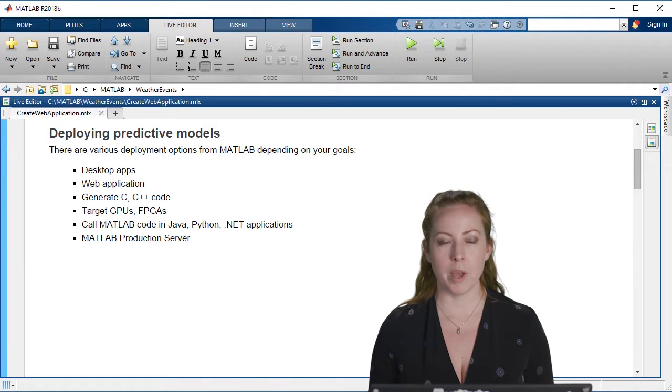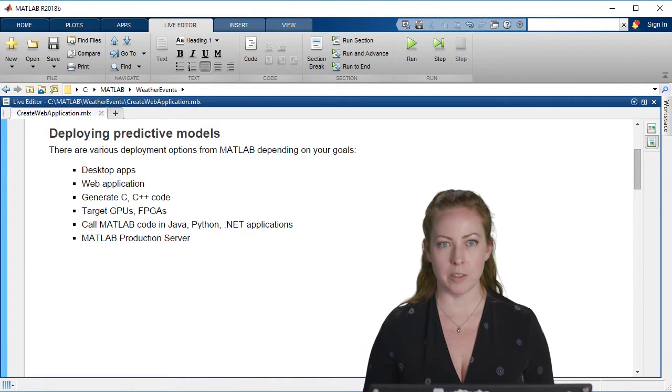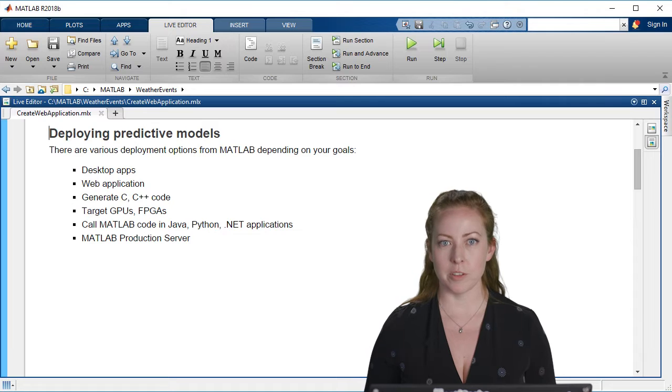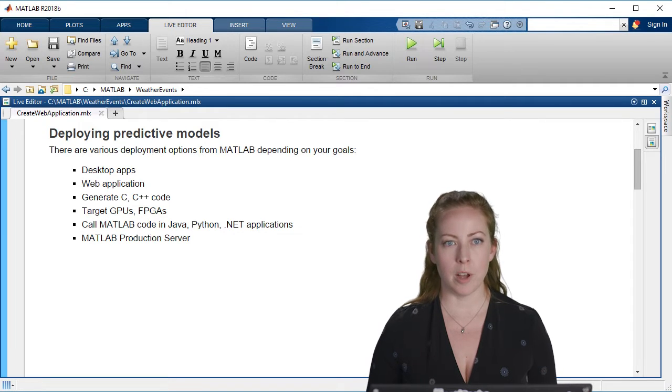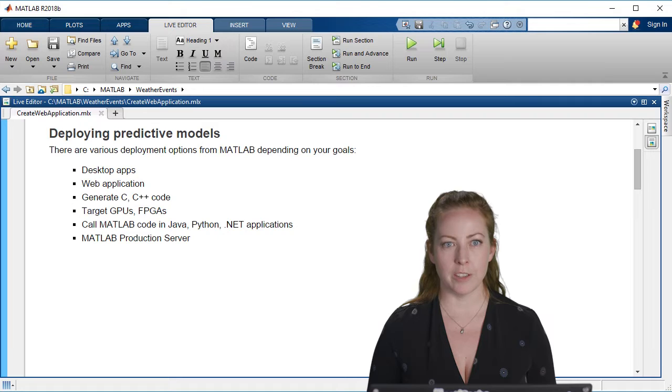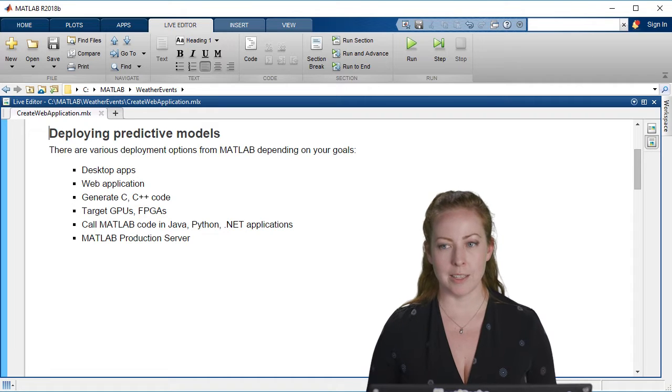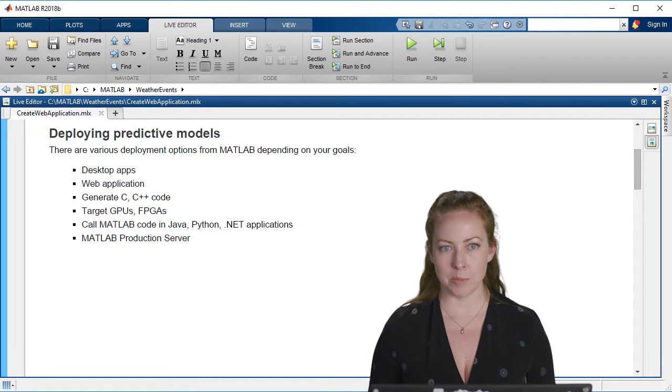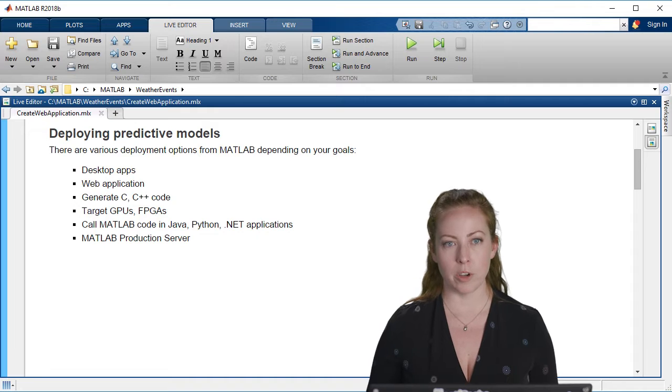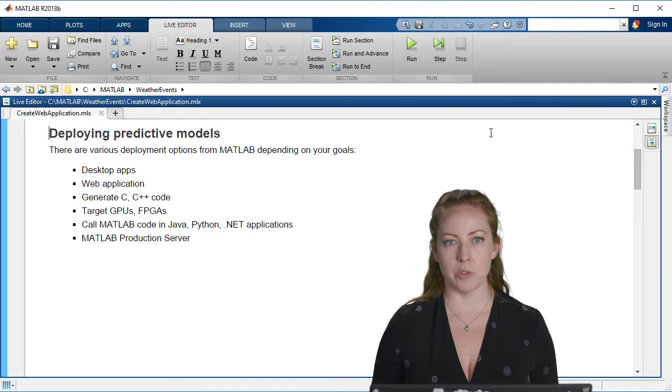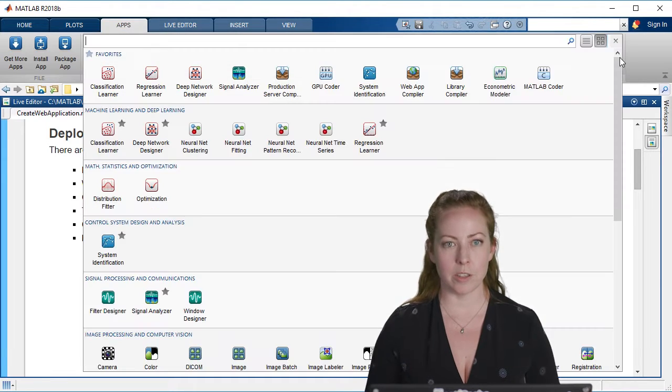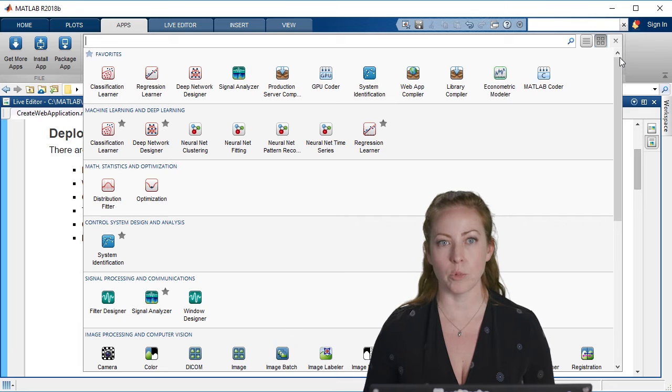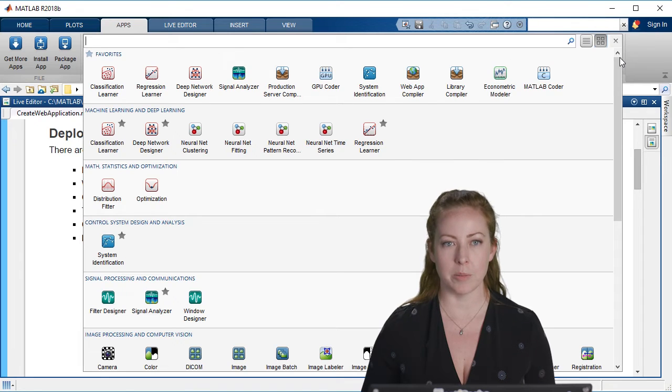There are many ways that you can deploy predictive models depending on your goals. For example, we're talking about a web application but you also could generate C code or C++ or CUDA code for GPUs if you wanted to do predictions on a device real-time.